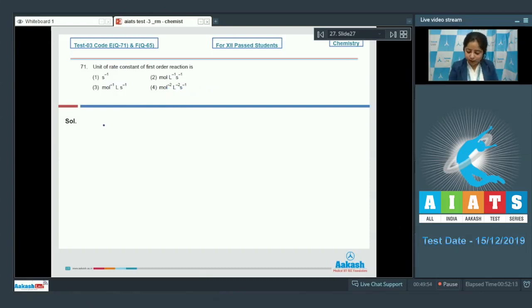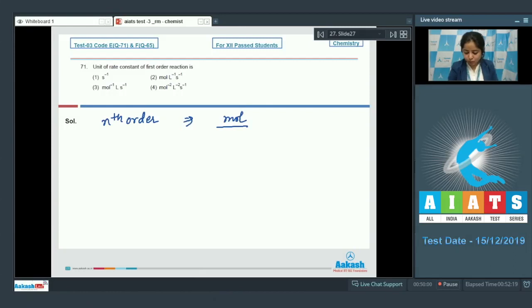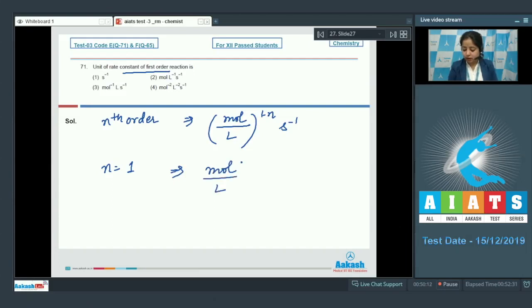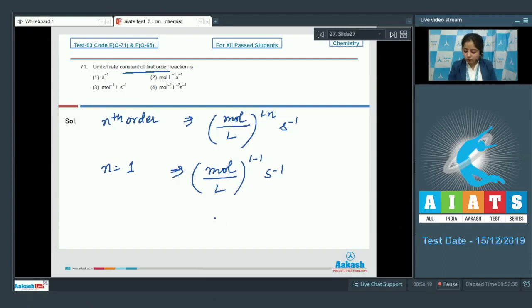For an nth order reaction, the unit of rate constant is given as mole per liter to the power (1 minus n) per second. Since this is a first-order reaction, n equals 1, so the exponent becomes 1 minus 1 equals 0. Anything raised to the power 0 is 1, so the unit simplifies to per second.